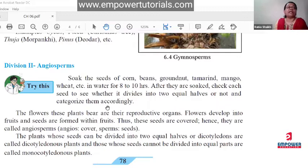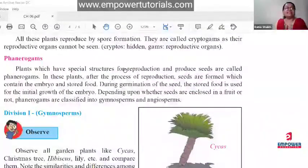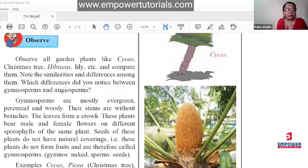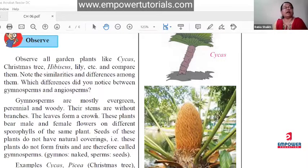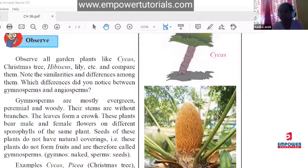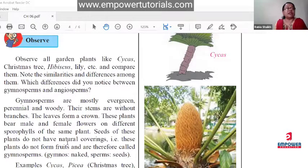In angiosperms, the reproductive organ is the flower. The special structures for reproduction are flowers. A proper flower must have calyx, corolla, androecium, and gynoecium. For example, imagine a rose flower — the petals form the corolla, below that the green part is the calyx which protects the flower when it is in bud condition. Only when a structure has calyx, corolla, androecium, and gynoecium do we call it a proper flower. Gymnosperms do not have this type of structure.